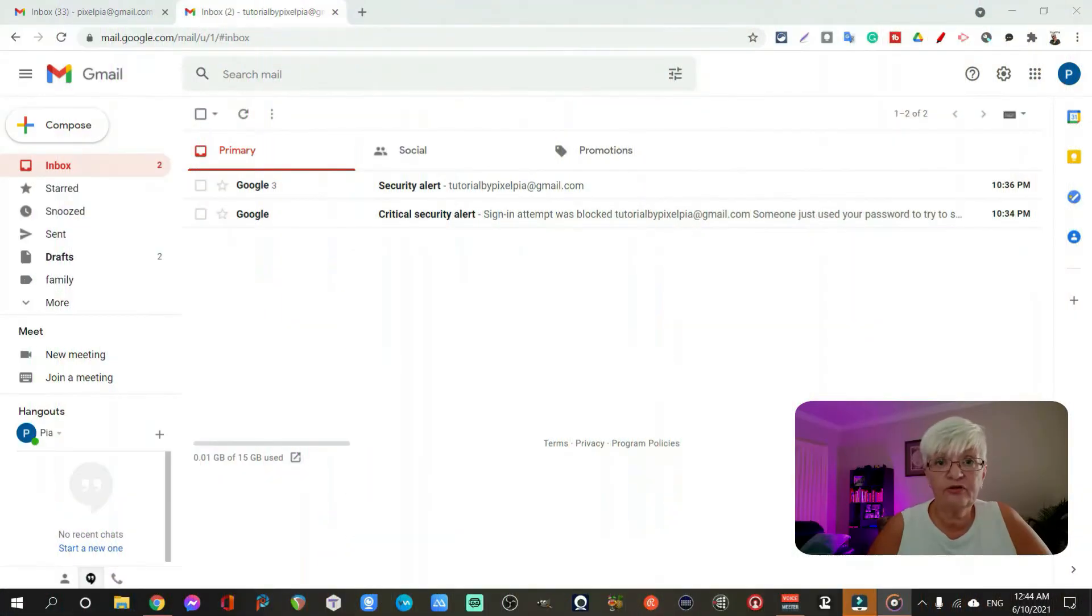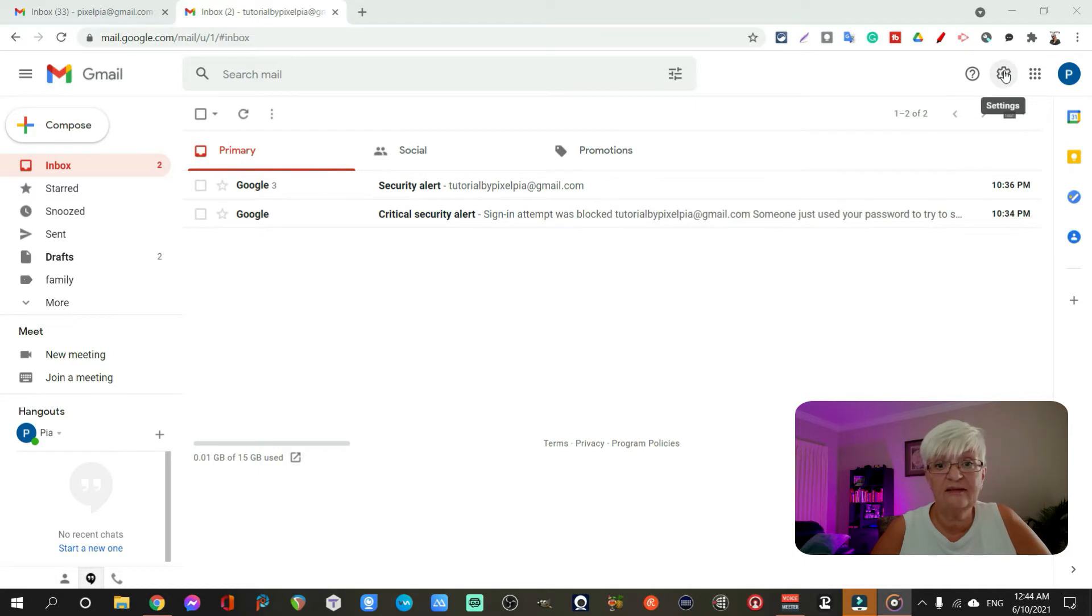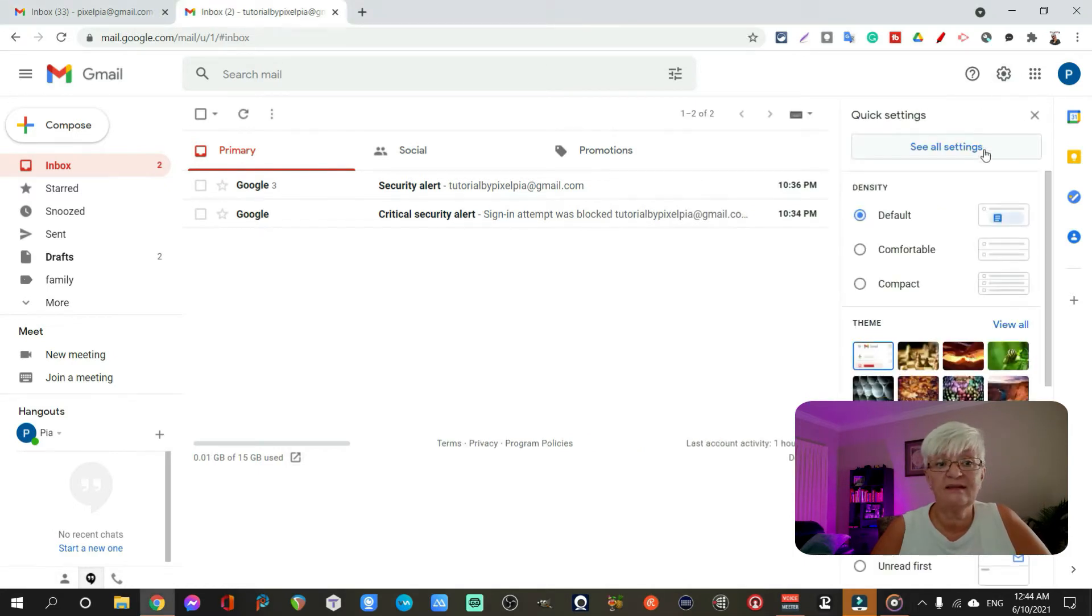so you can use them all in one place. The first thing we have to do is to go to settings and see all settings.